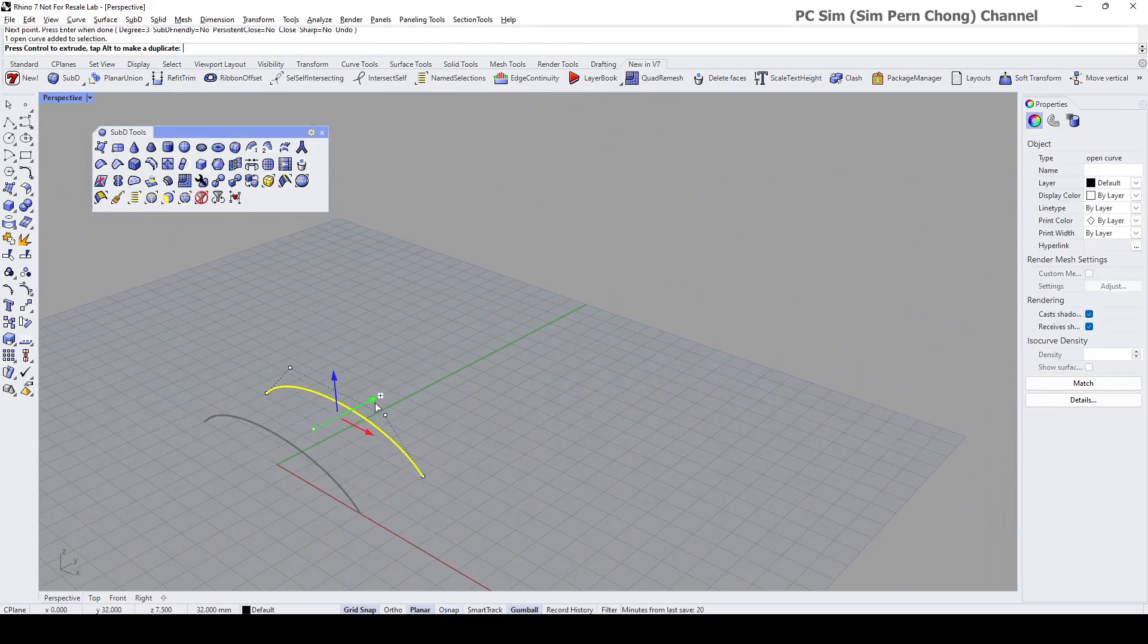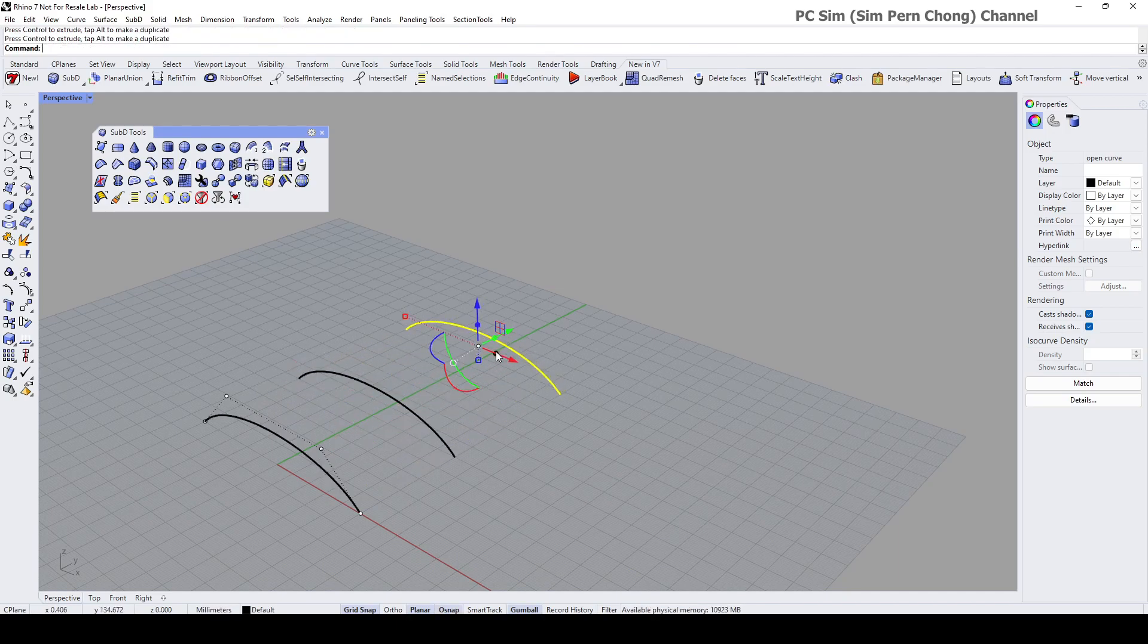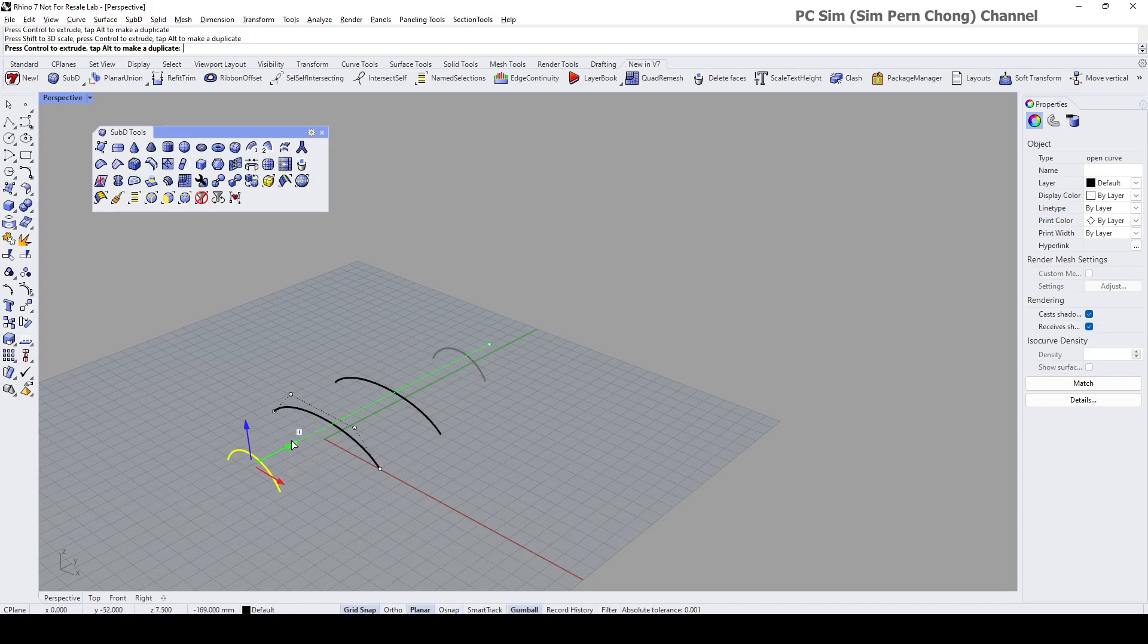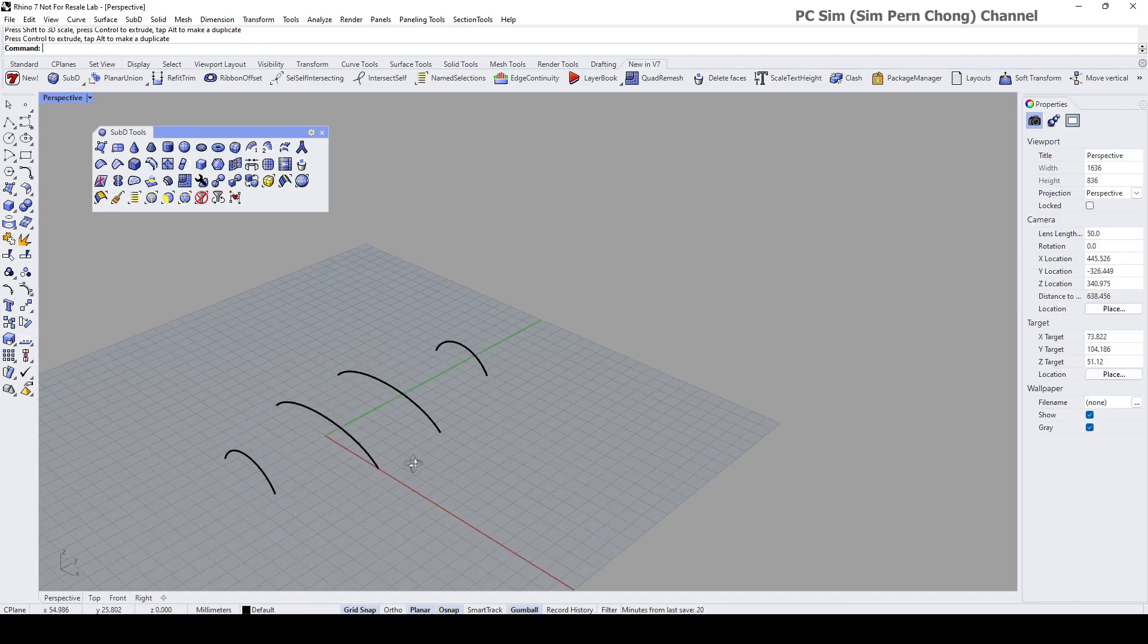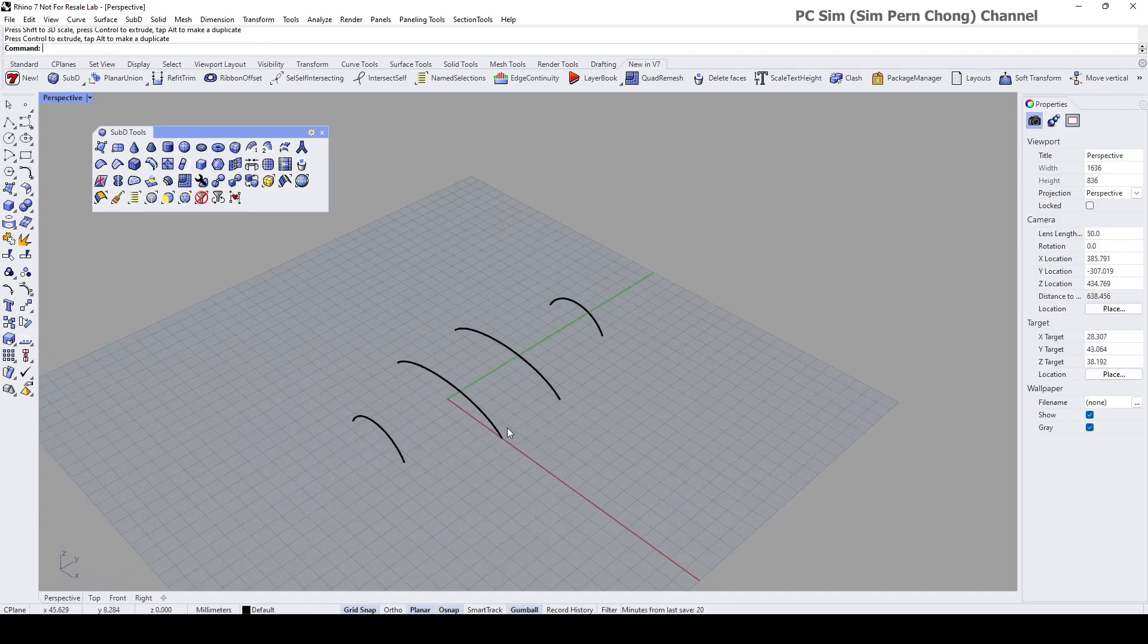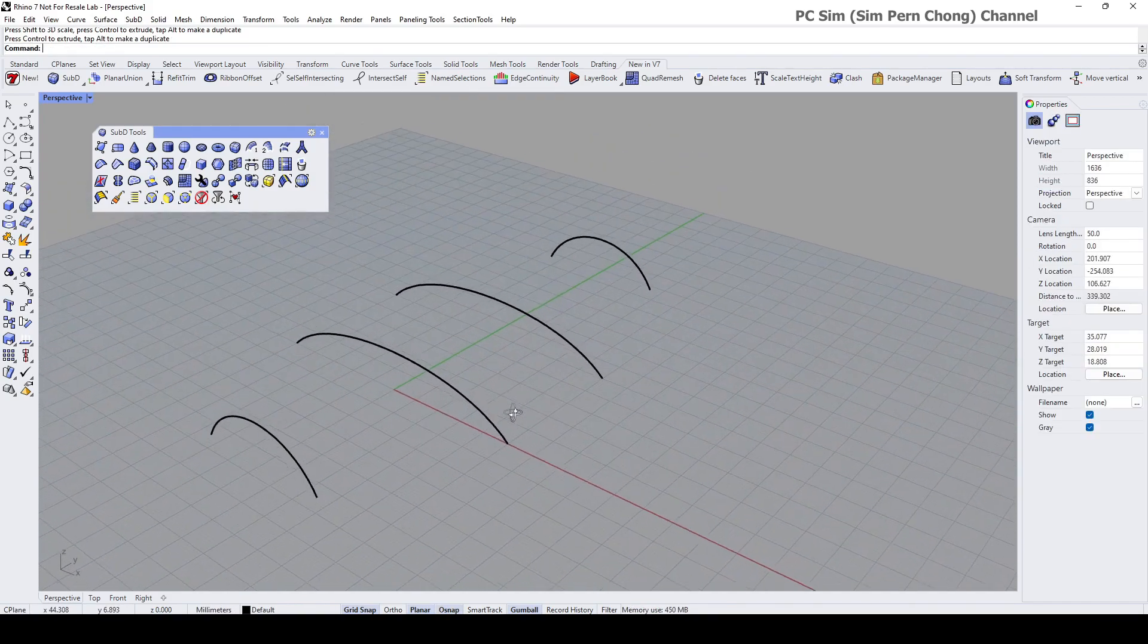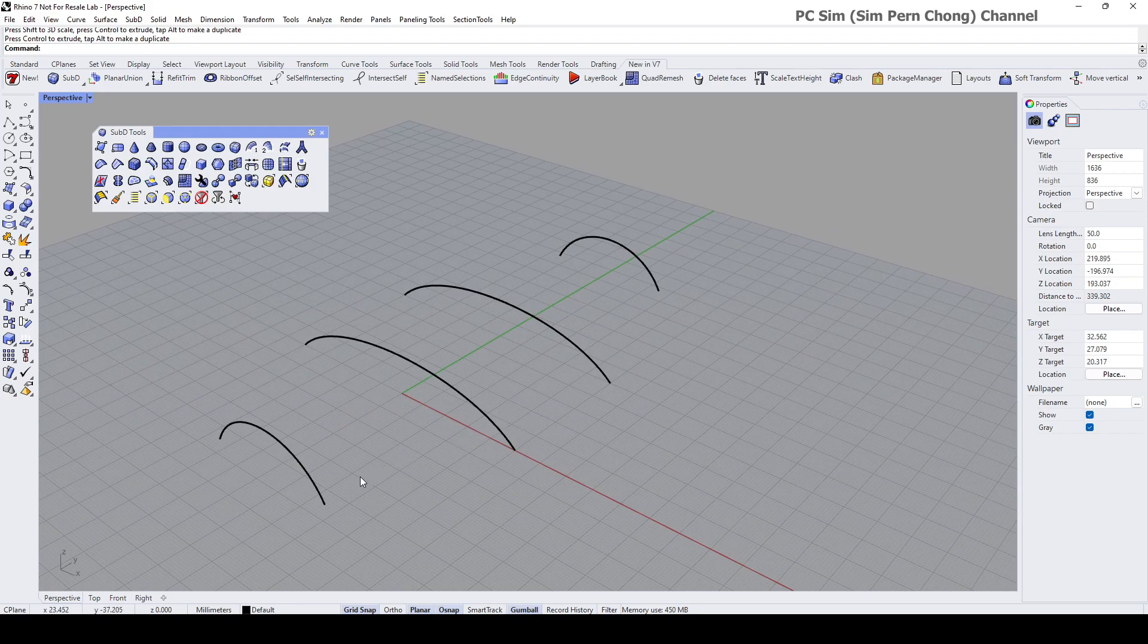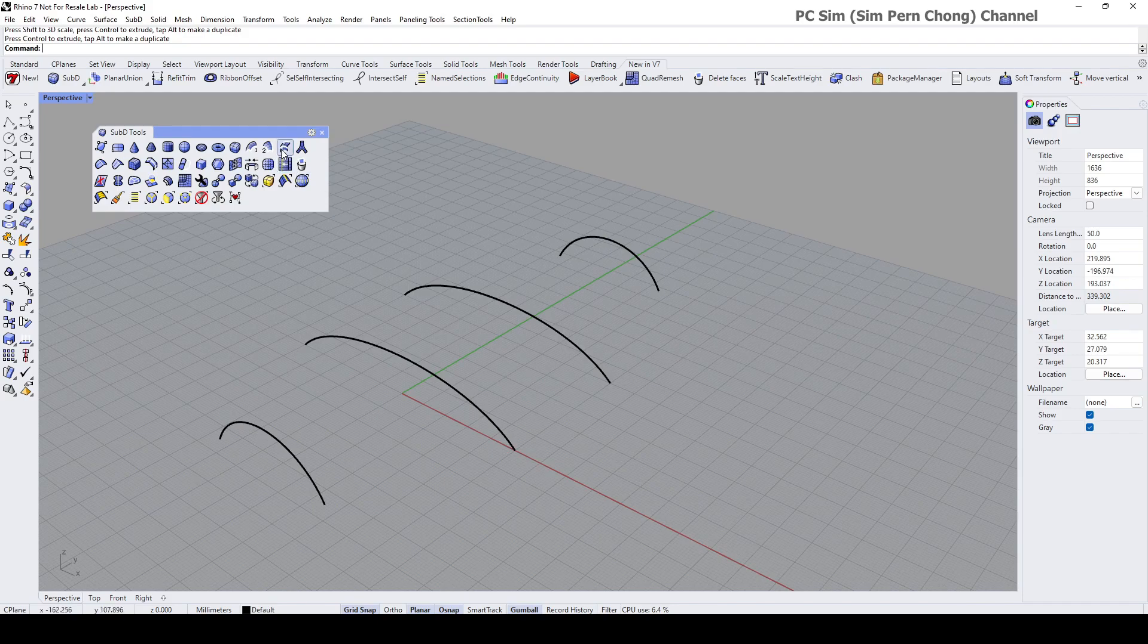Let me make a few copies. I've got some curves and I can create a surface using, for example in this case, the SubD loft. Click on the SubD loft.